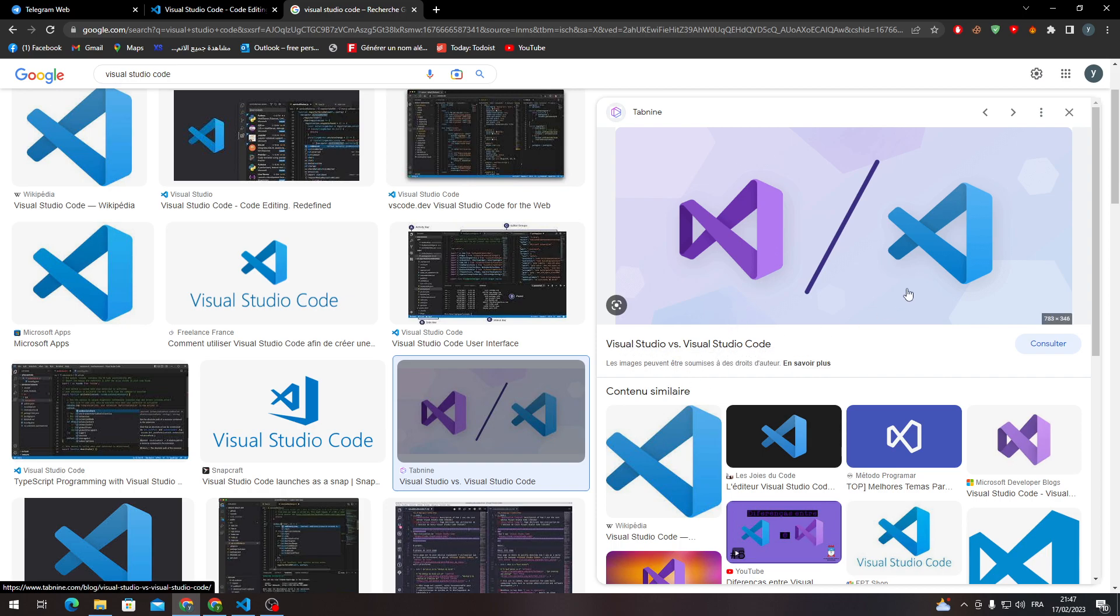So the first time I downloaded this, I thought it was this one, but no. So make sure that you are on the blueish logo.